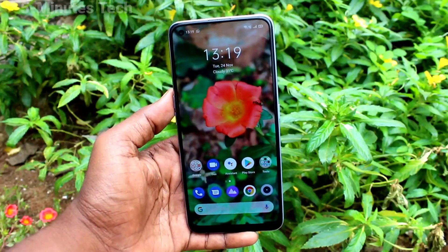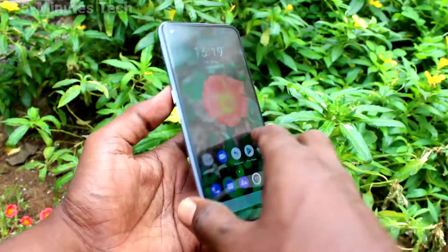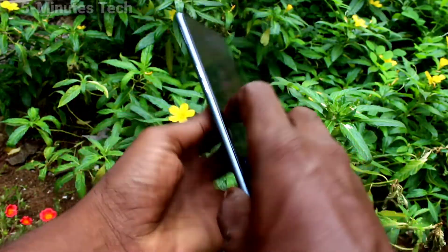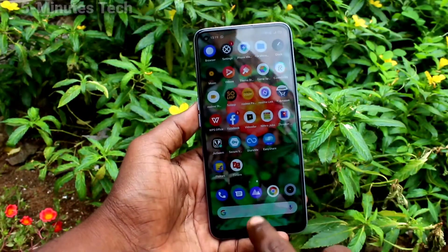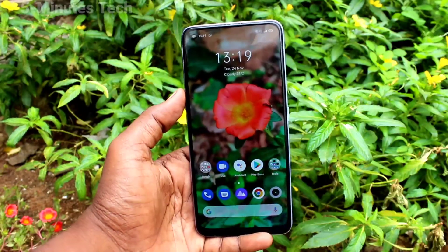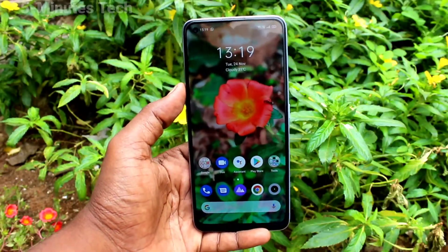Hi friends, this is Fireman's Instructor YouTube channel. Here is the Realme 7 Pro smartphone. In this video we will learn how you can set automatic power on and off from your Realme 7 Pro phone.